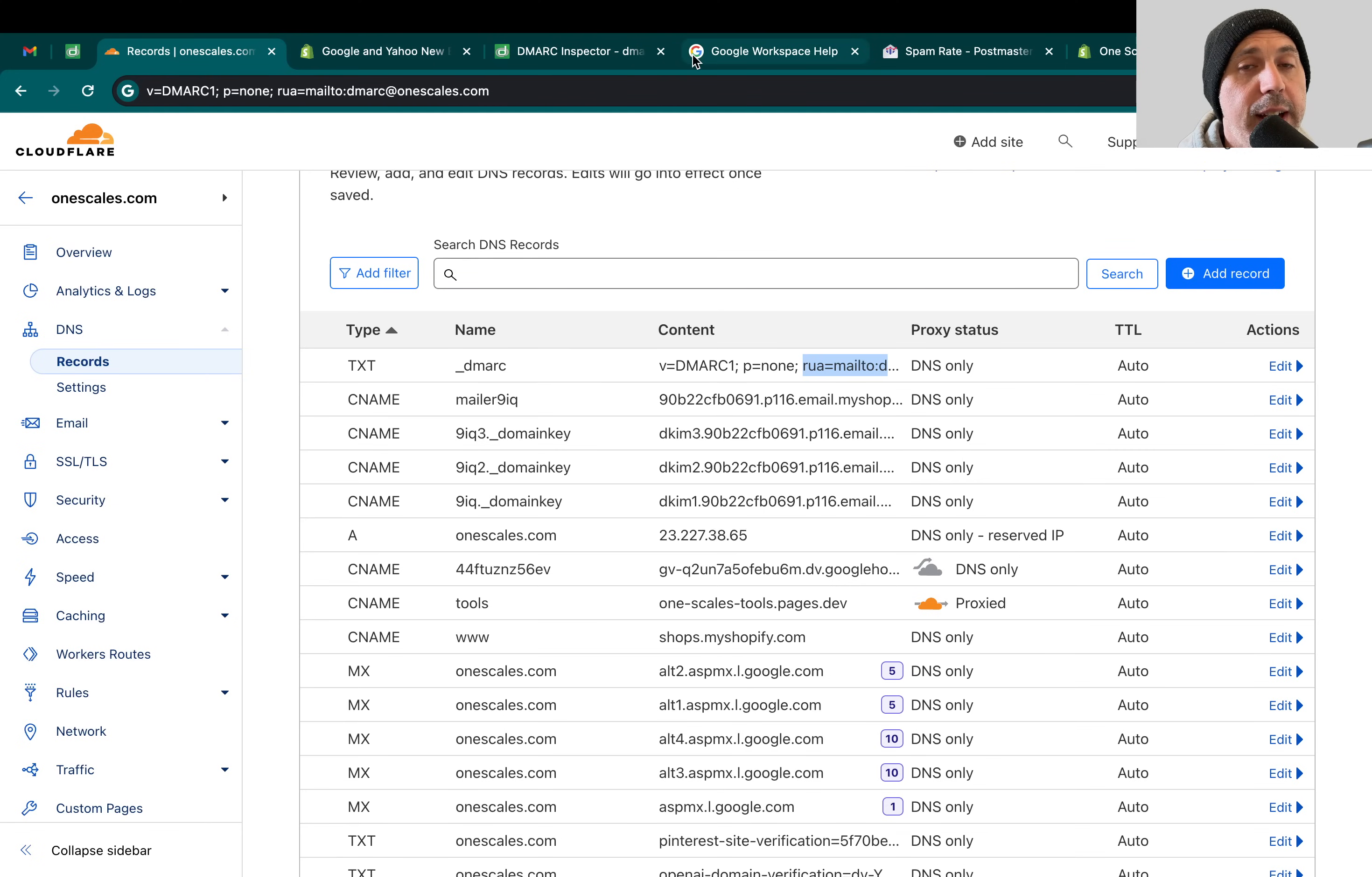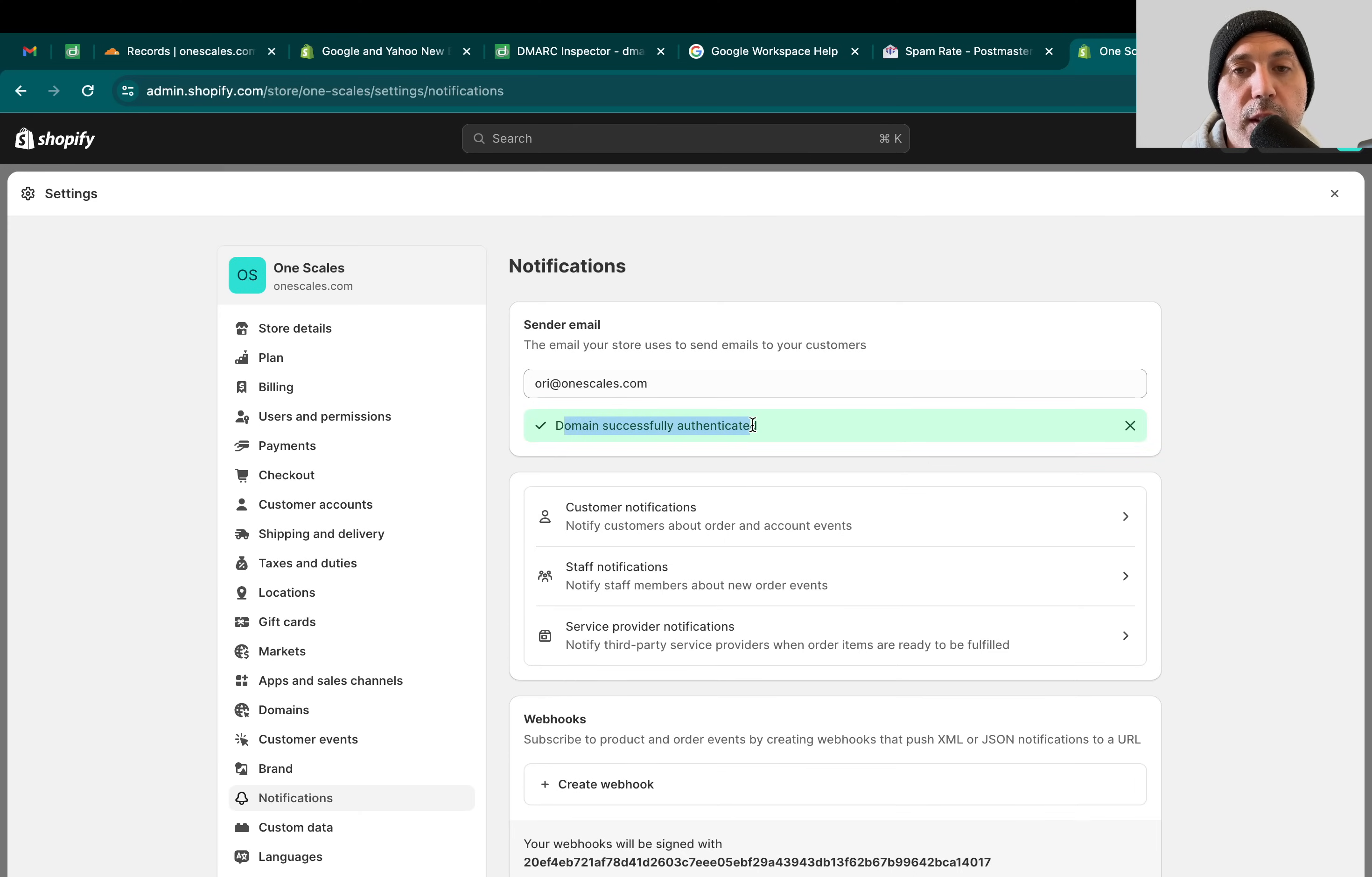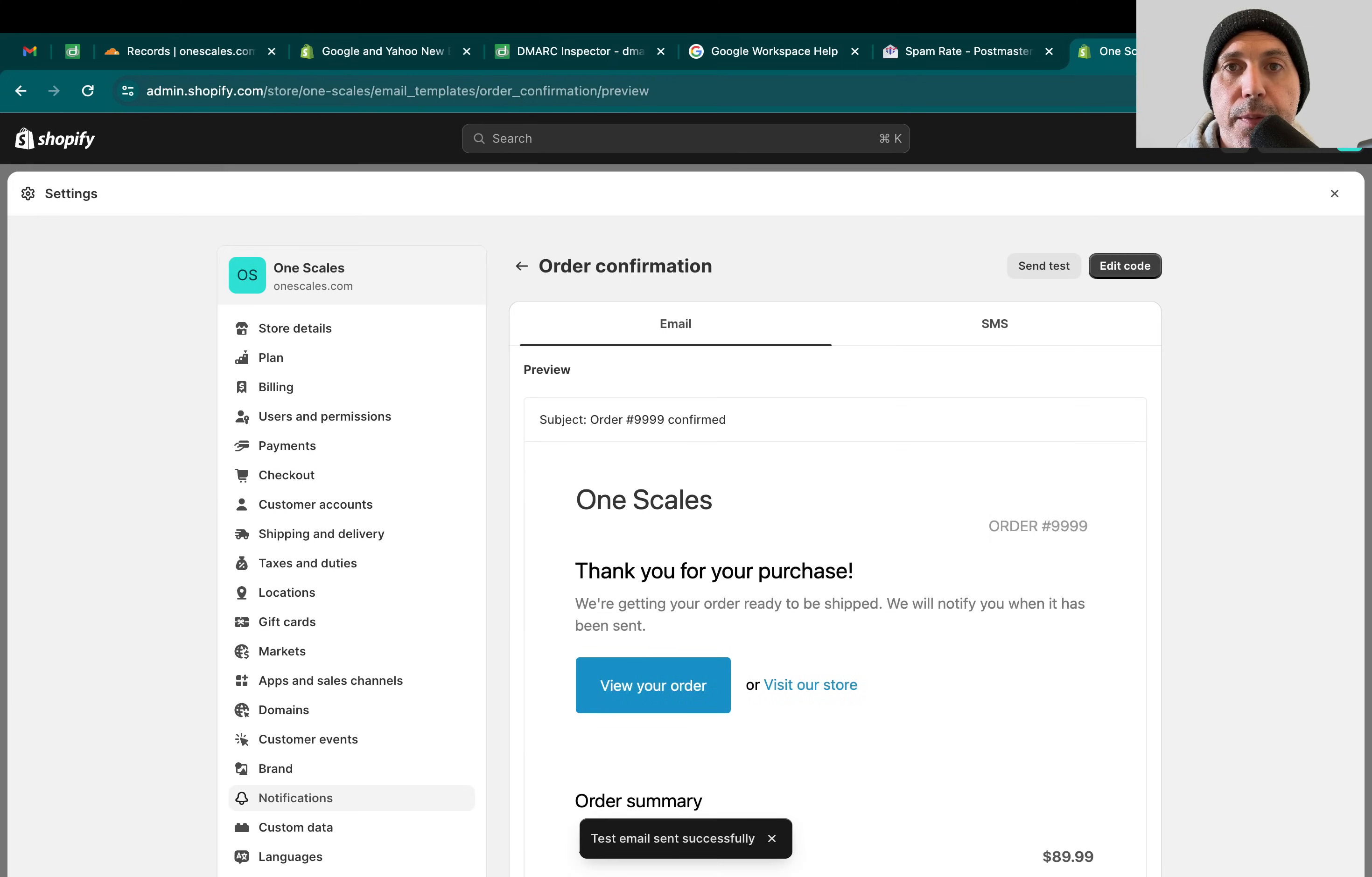Other than that, that's it. These are all the steps you have to do. The last thing that we need to do is check back a little bit later to make sure that everything is confirmed. Oh, and actually it is confirmed. So domain successfully authenticated. The last thing you need to do to verify if it's authenticated is just go to your notifications, click on Order Confirmation, and actually send a test and verify that it is okay. Let's do that right now. I'm going to send an email to myself.